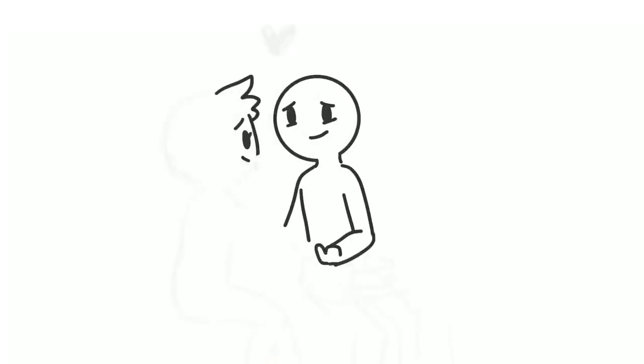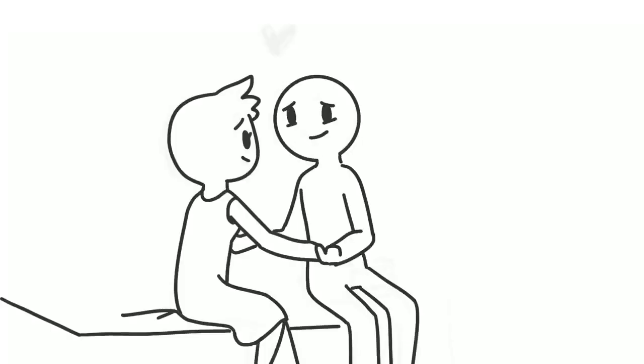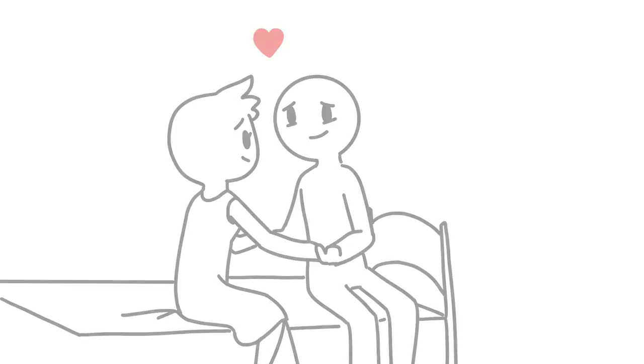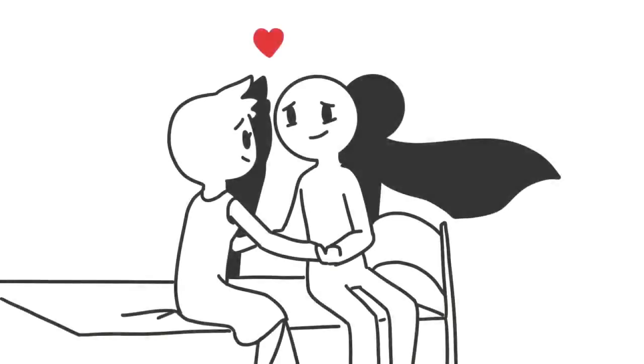10. They need you more than ever. They don't want a hero, although that would be nice in an ideal world. They appreciate you just being there for them through thick and thin.